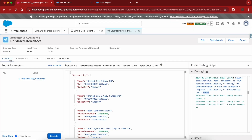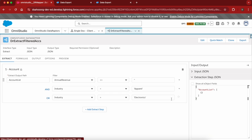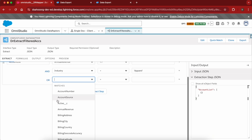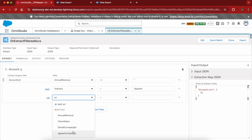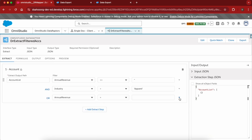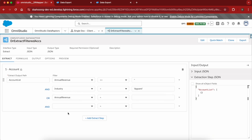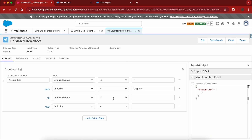In DataRaptor, let me remove these filters — this one and this one. Here we can write an OR condition that will again include the same set of fields: annual revenue and industry. Annual revenue can be null — I'll just write it blank, or you can write something like 'velocity.null' — and that will also work.